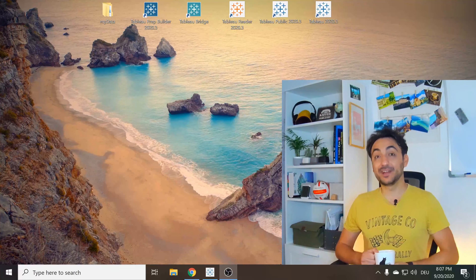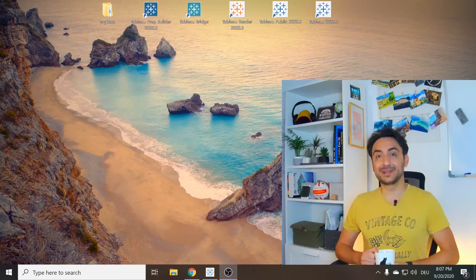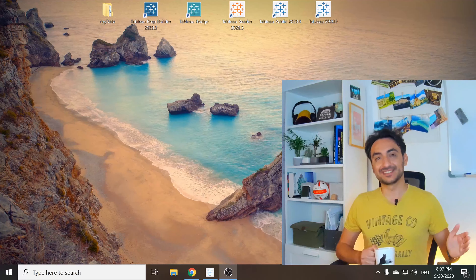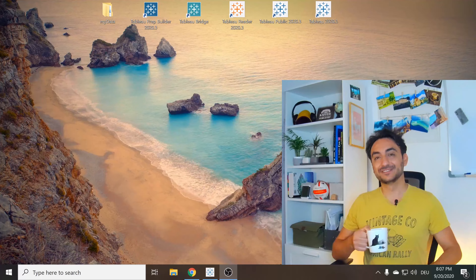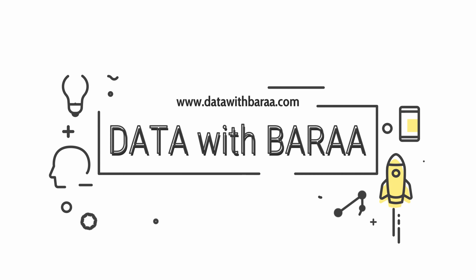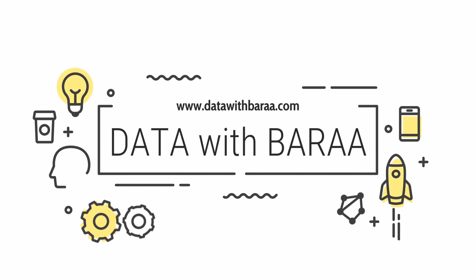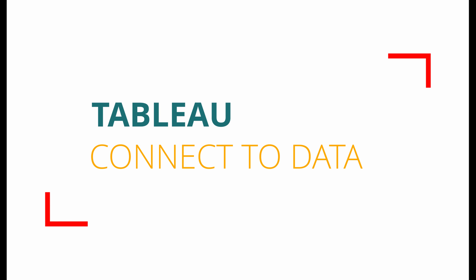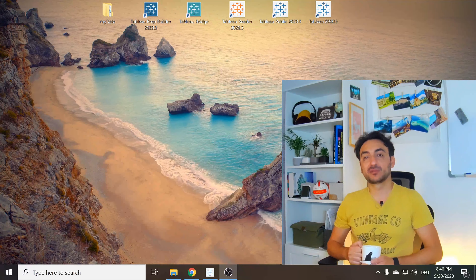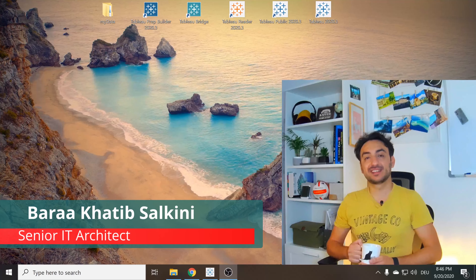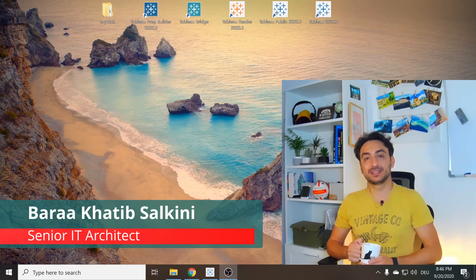Hi, today we're going to connect Tableau with different data sources. Welcome back to another tutorial. My name is Baraa Zalkini and I am an IT architect.